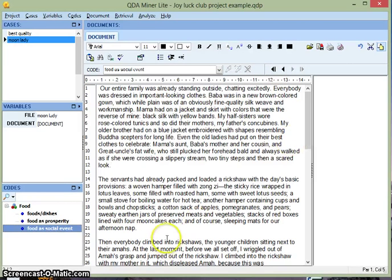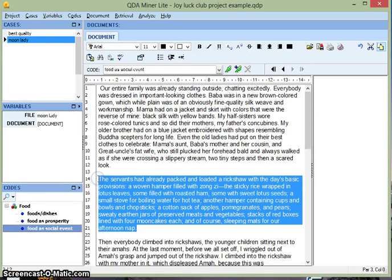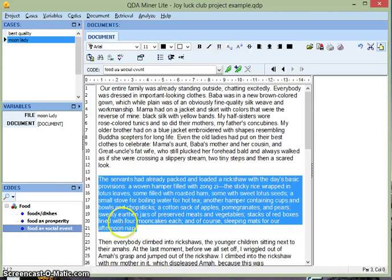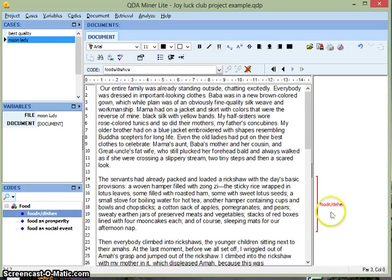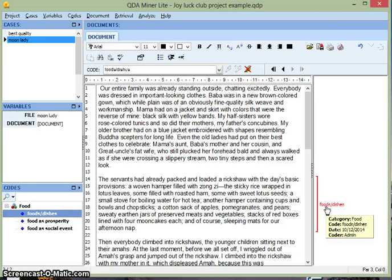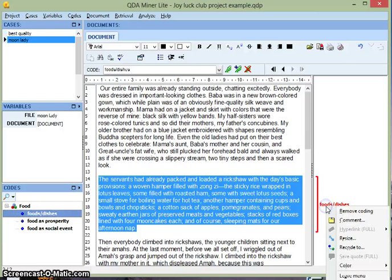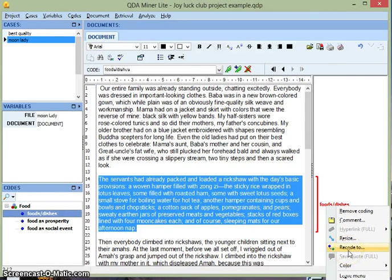Now to begin coding, say I want to code this entire paragraph as Foods and Dishes because I'm seeing a lot of mentions of Food and Dishes in this whole paragraph. I highlight this section, go over to the codes, and double click on Foods and Dishes. And now that has coded this whole paragraph for me. If you mouse over, you can see the details, when this code was added, what's it about. If you click once, you can see the whole coded section highlighted. And if you click one more time, you can have more options: remove the coding, add a comment, resize the section, or recode it to a different code.